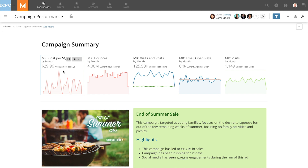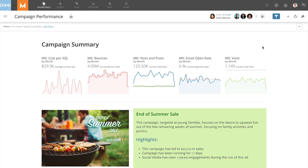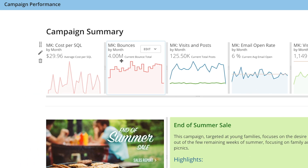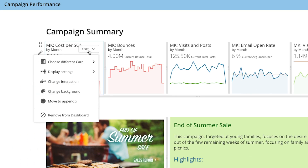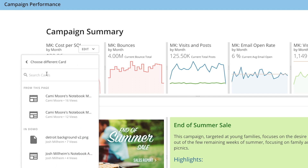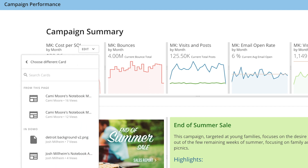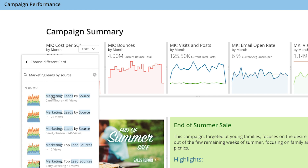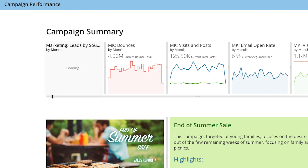I know that I have a summary number on this other card that I want to display here, but I'm not sure that I'm going to be able to use the whole card. Let's come and add the card to this page — it's our marketing leads by source. I'll take this top one here.